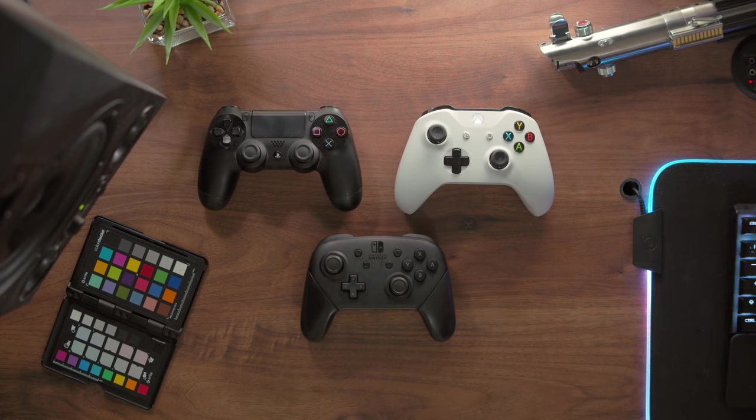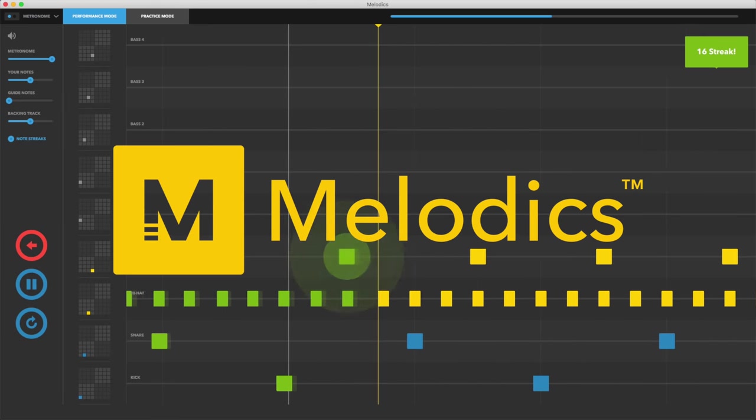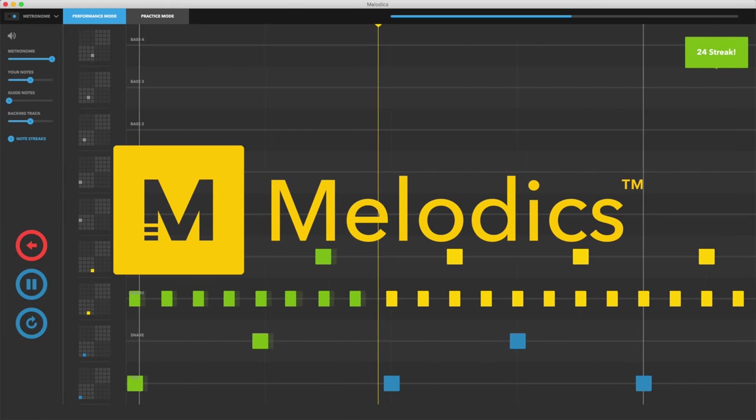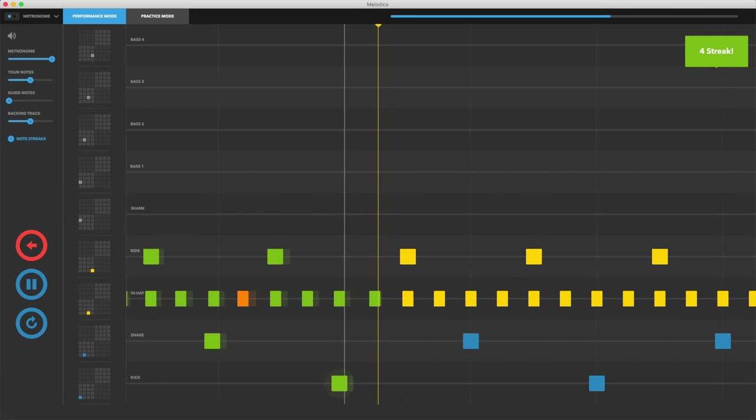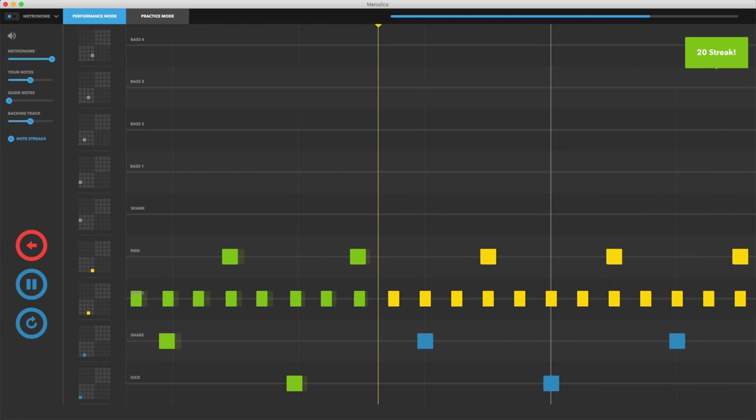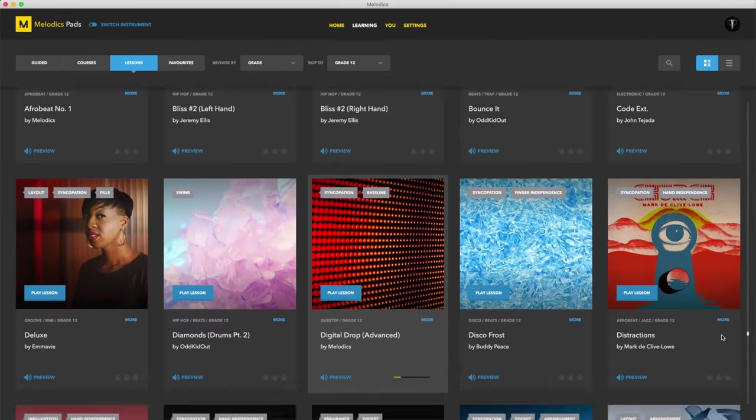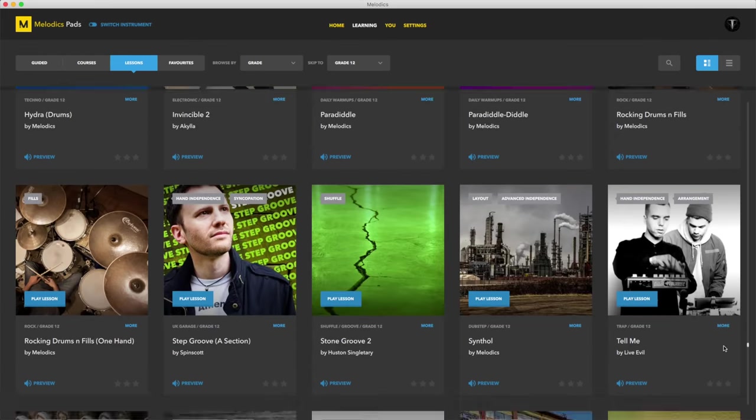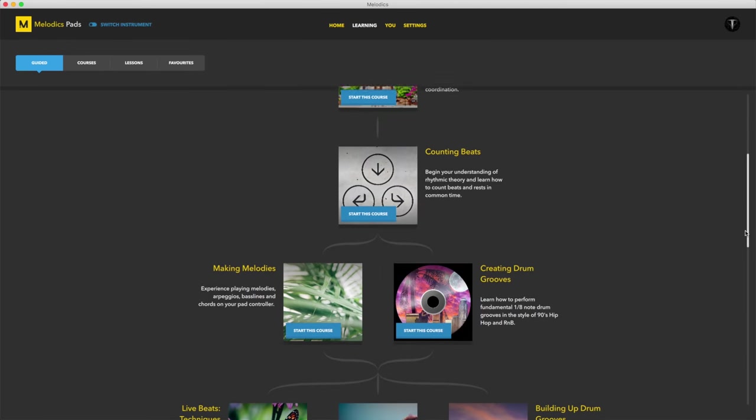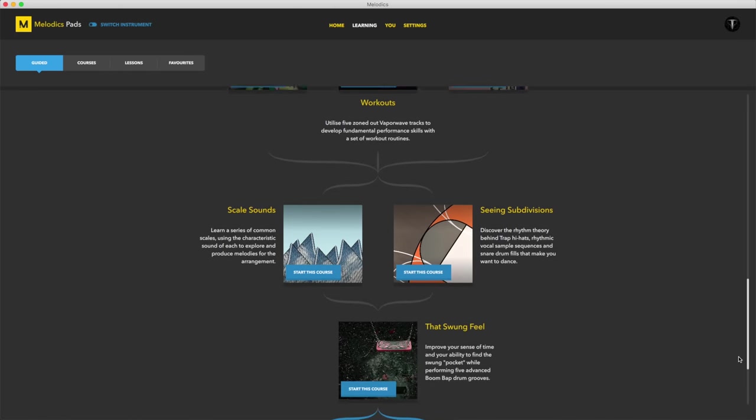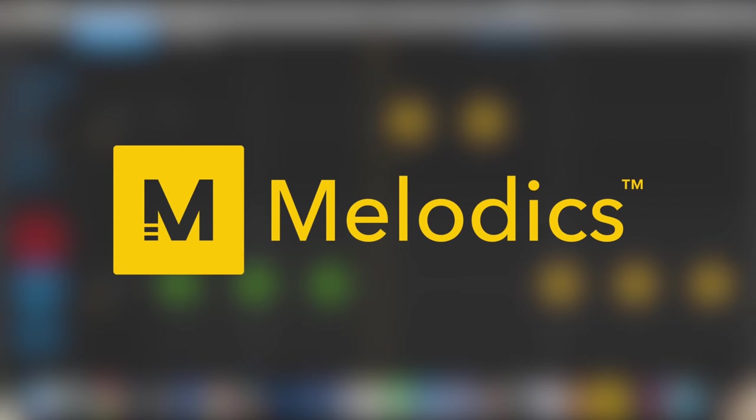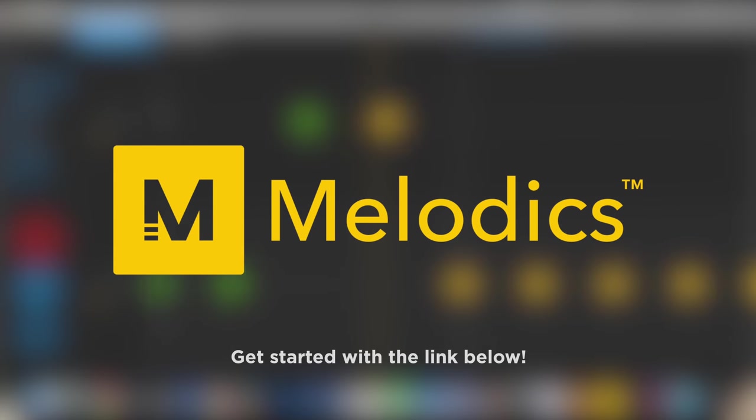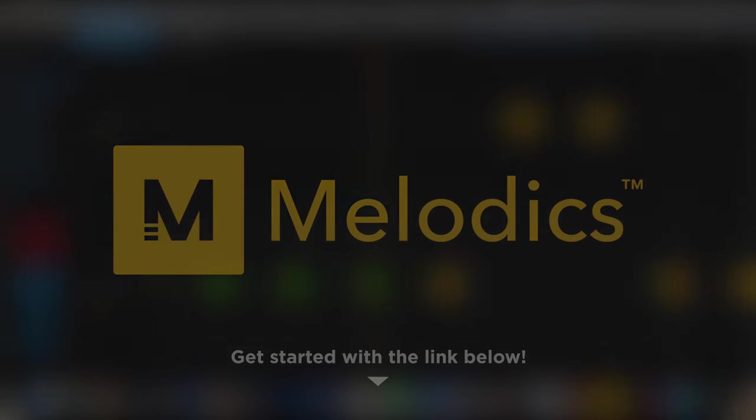But before that, a quick word from our sponsor. Melodix is the go-to learning app to help you develop your coordination skills and rhythmic ability when playing launchpad and other MIDI instruments. With over 400 lessons and fine-tuned guided learning sessions, you'll be playing like a pro in no time. Head to the link in the description below to find both the free trial and my 20% off discount code to get started with your learning journey.